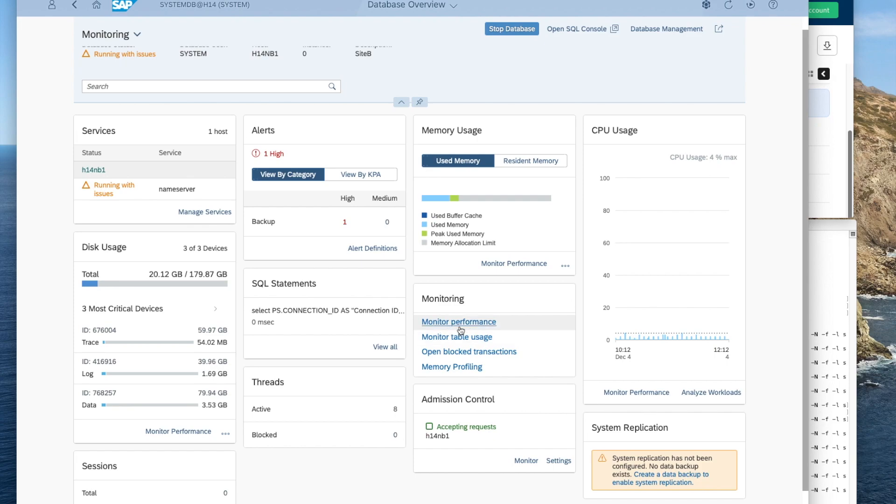So things like that, we could monitor performance, monitor table usage, open block transactions, memory profiling. Even the applications are synchronous in-memory mode, synchronous mode, full synchronous mode, and asynchronous.